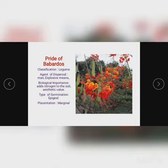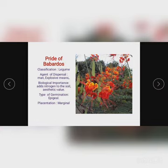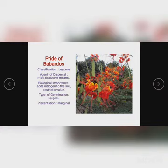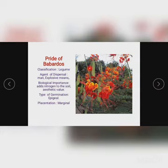The next specimen is the Pride of Barbados pod. We are focusing on the pod. For classification, they are legumes. For agent of dispersal, they are dispersed by explosive means. For biological importance, they add nitrogen to the soil — all legumes add nitrogen to the soil. They also have aesthetic value, meaning they can be used to beautify the environment and ecosystem. For type of germination, it is epigeal. For placentation, it has marginal placentation — the seeds are arranged at the side wall of the pod.